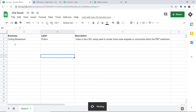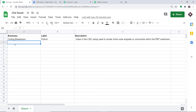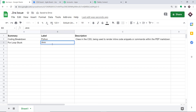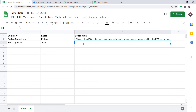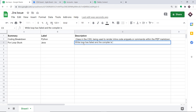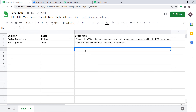We are going to enter a new entry: Summary is 'For Loop Stuck', the label is Java, and the description is 'while loop has failed, hence the compiler is not rendering.'